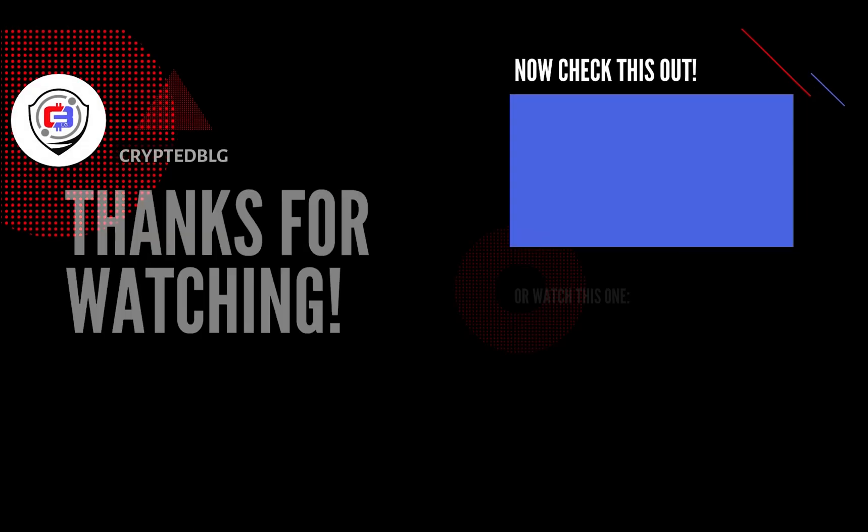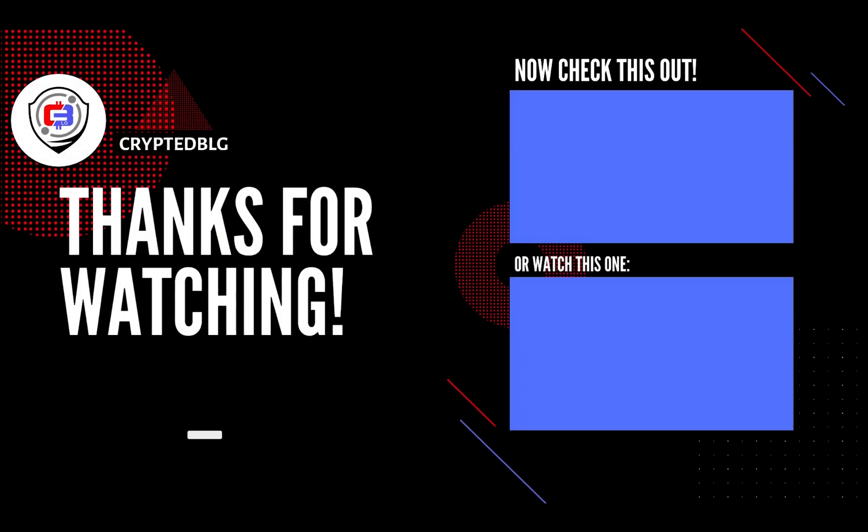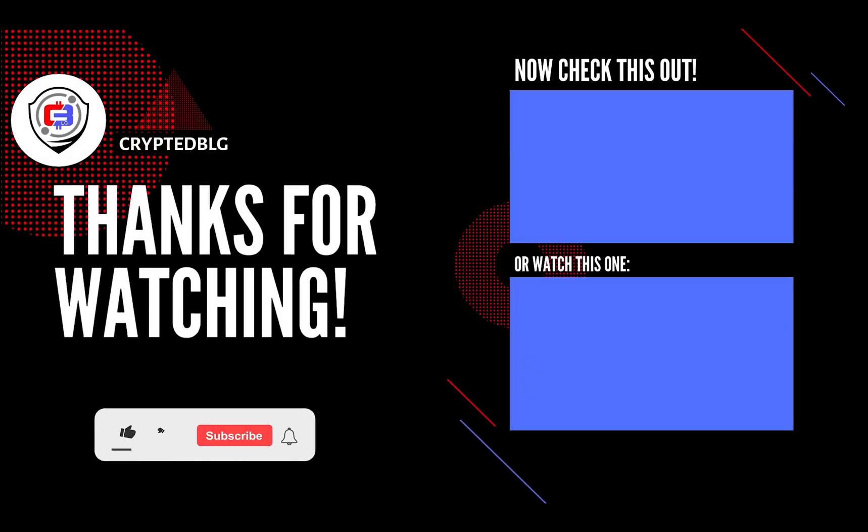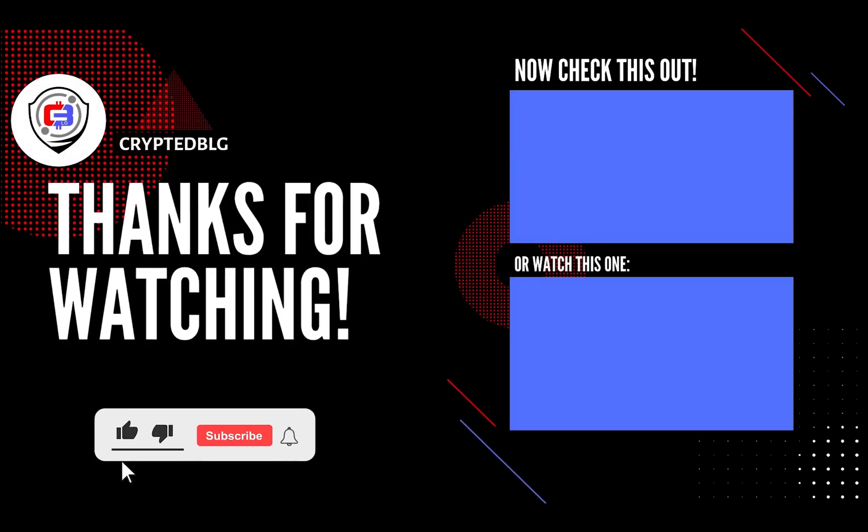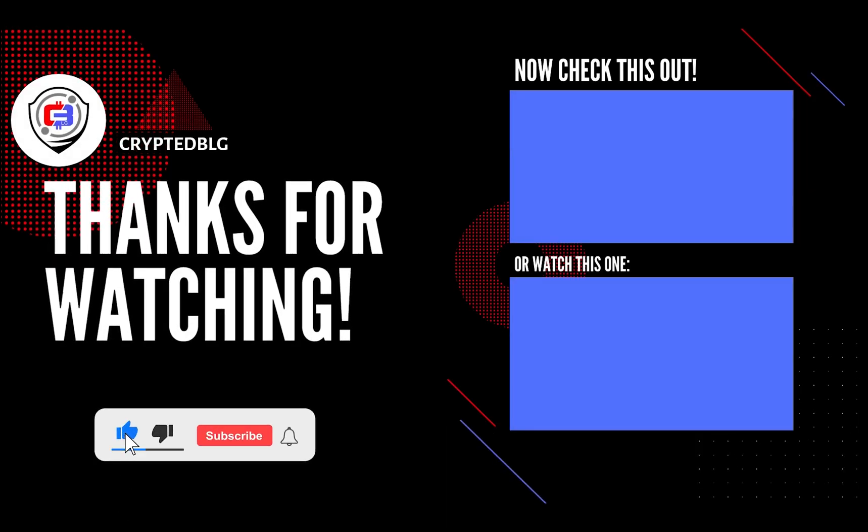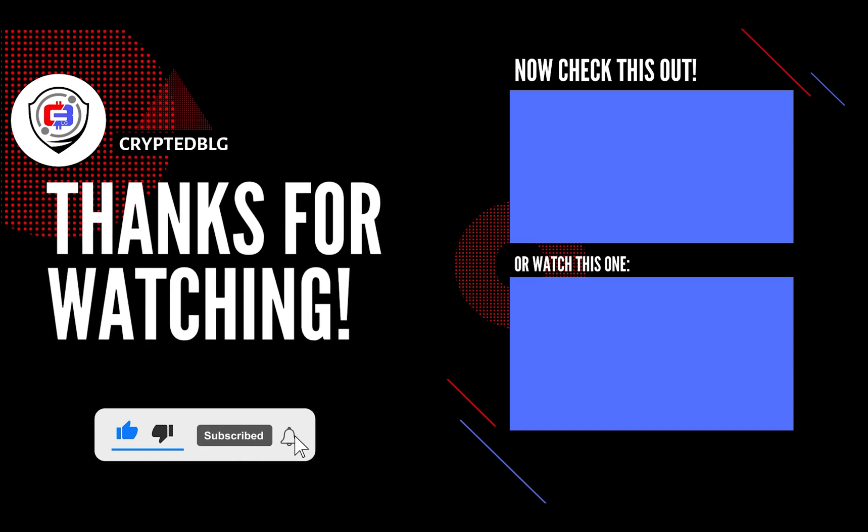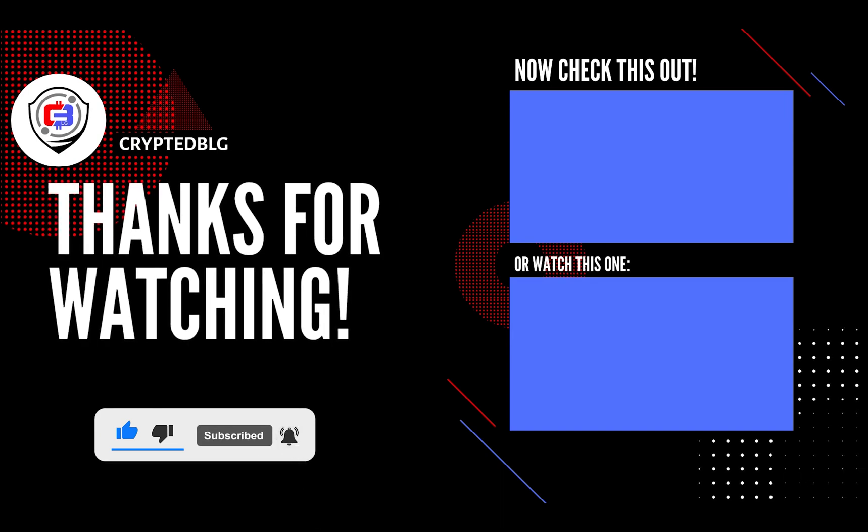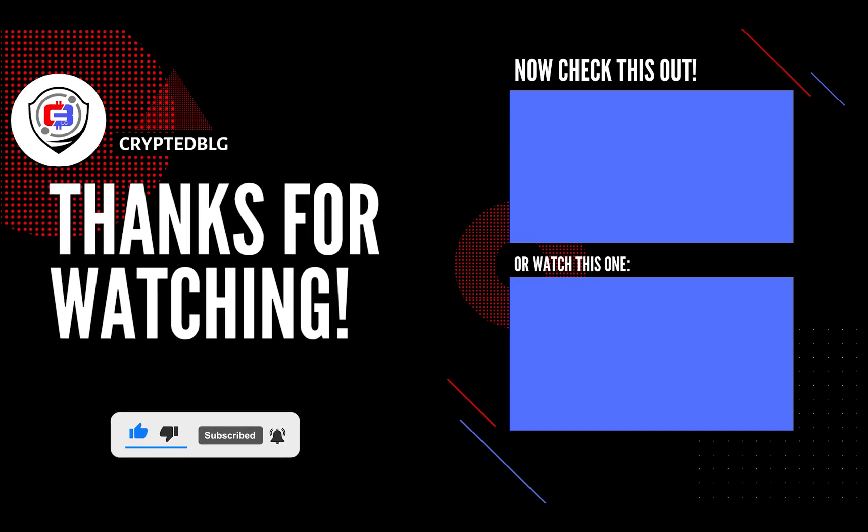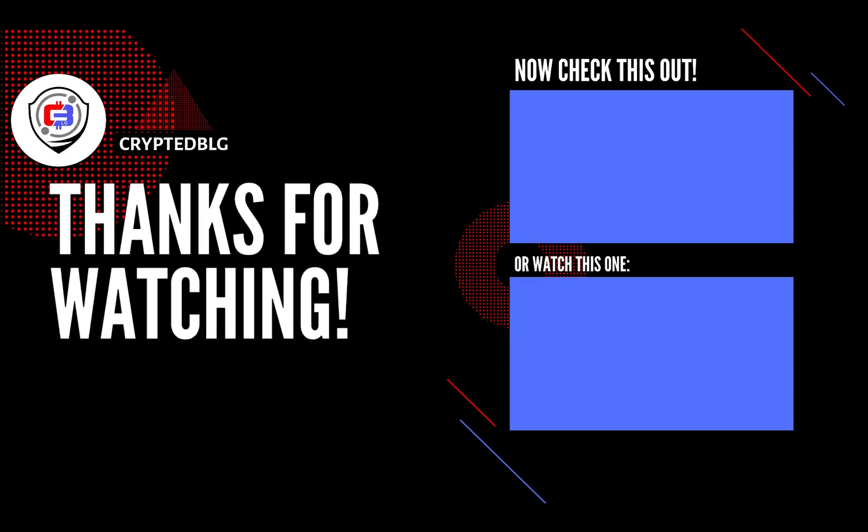That's it for this video. Hopefully you got this miner set up. Let us know what you think in the comment section. If you like the video, give it a like, subscribe, and we'll see you in the next one. Thanks for watching.